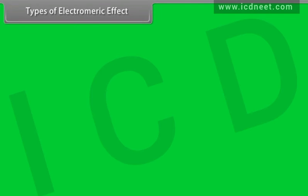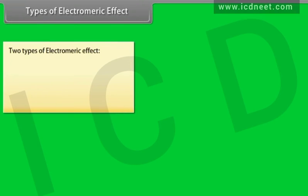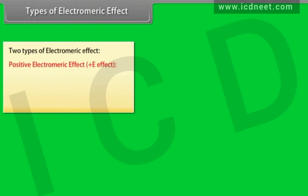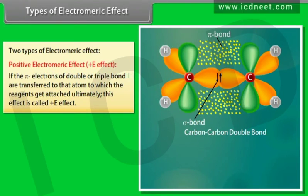Types of electromeric effect — positive electromeric effect (positive E effect): if the pi-electrons of a double or triple bond are transferred to the atom to which the reagent gets attached, this effect is called positive E effect.